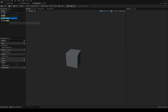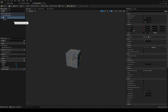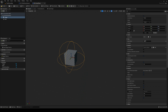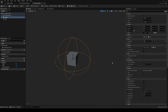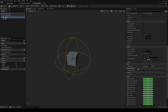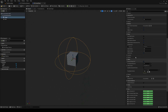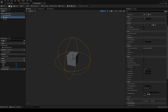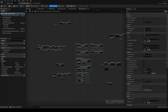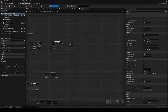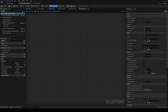Now we'll create a trigger area so the player can pick up the item when inside it. I'll add a Sphere Collision component as our trigger. Set the sphere radius to about 100 — you can customize the size. Make sure the collision preset is set to Overlap Dynamic.